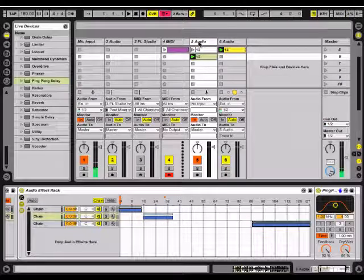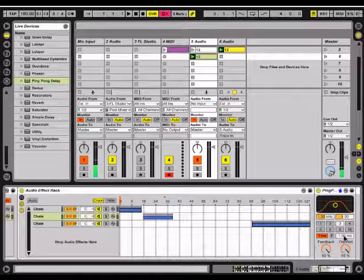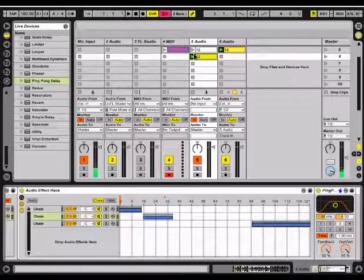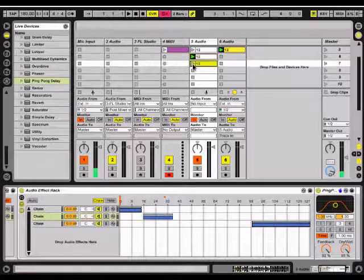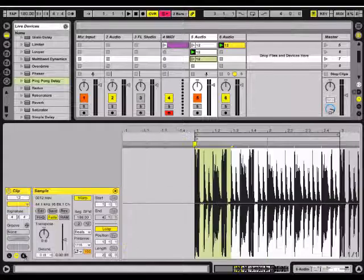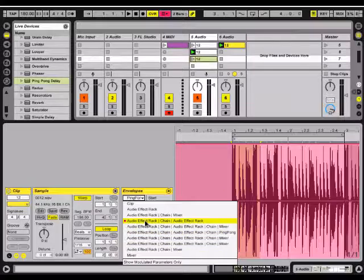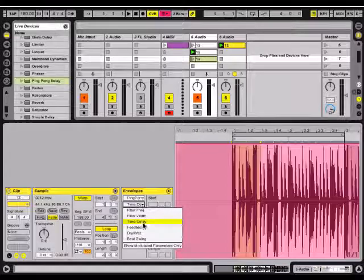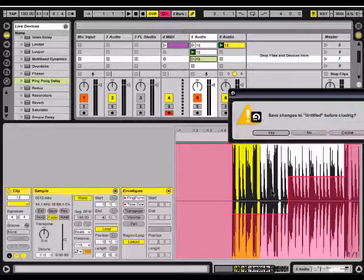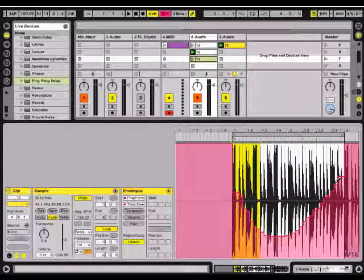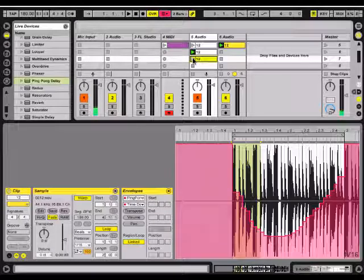That's a cool effect — you've probably heard something like that before. It's definitely a lot of fun to play around with live. You can either map this to a controller, or you can copy and paste that effect and make another one that modulates it. I'm going to do that right now. As you can see, I've modulated that parameter — I'm going to play that and see what it sounds like.